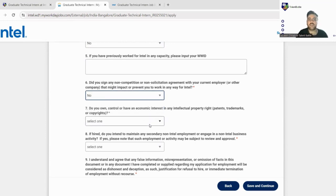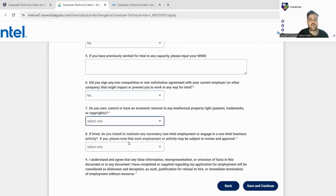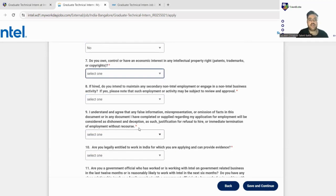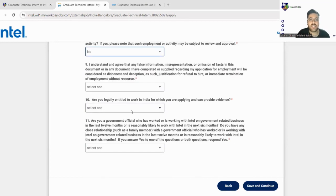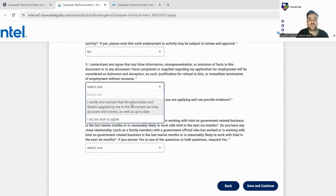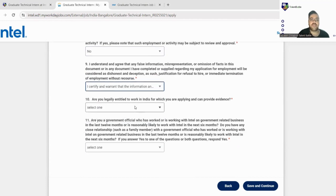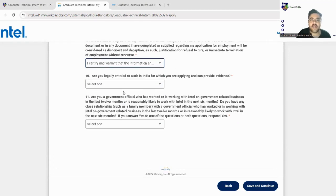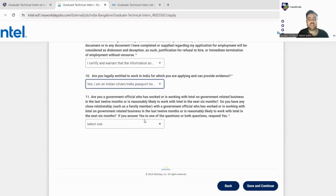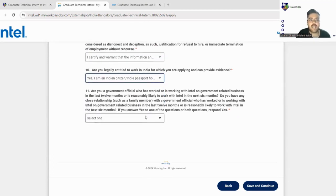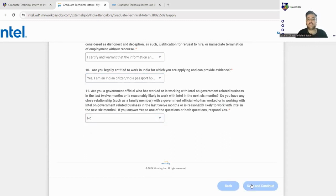Did you sign any non-competition or non-solicitation forms? You can fill no. Do you own control or have economic interest in intellectual property? You can fill no. If hired, do you intend to maintain any secondary non-Intel employment? We'll fill no. I understand and I agree that there is no false information, yes, I certify. Are you legally entitled? Yes, I am an Indian citizen. Are you a government official? You can fill no. Let's click on this save and continue.